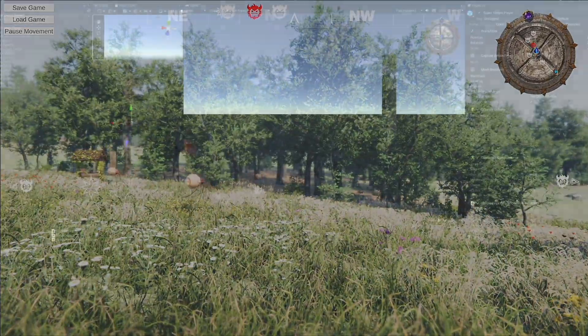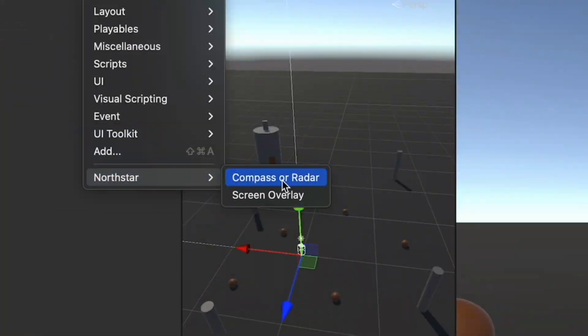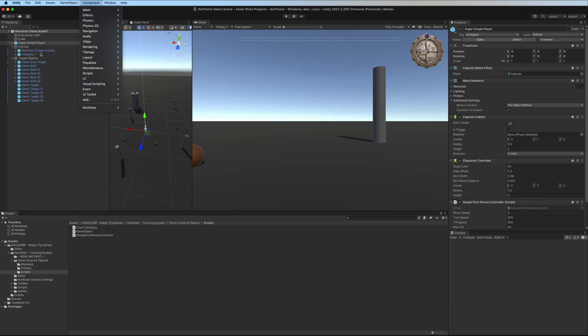To get started quickly, go to GameObject, North Star, and choose Compass or Radar or Screen Overlay.